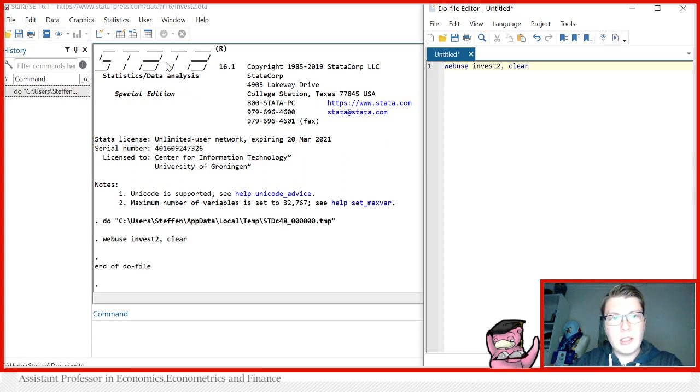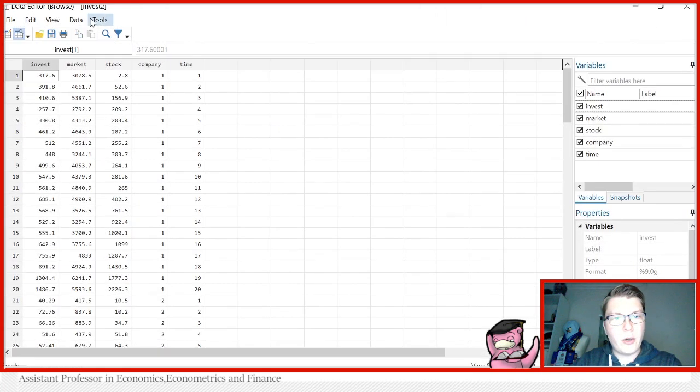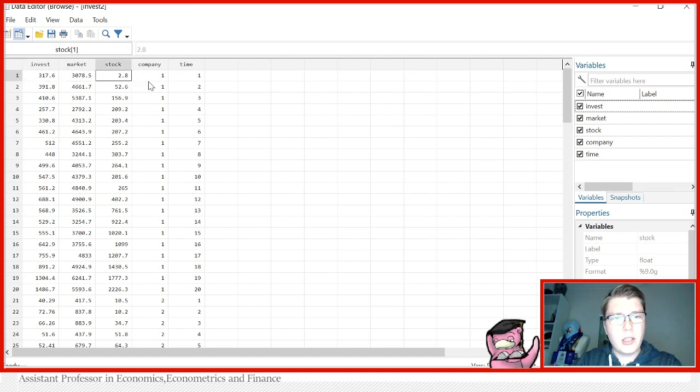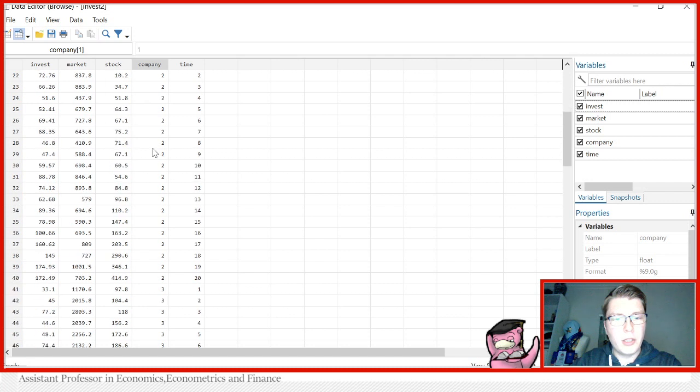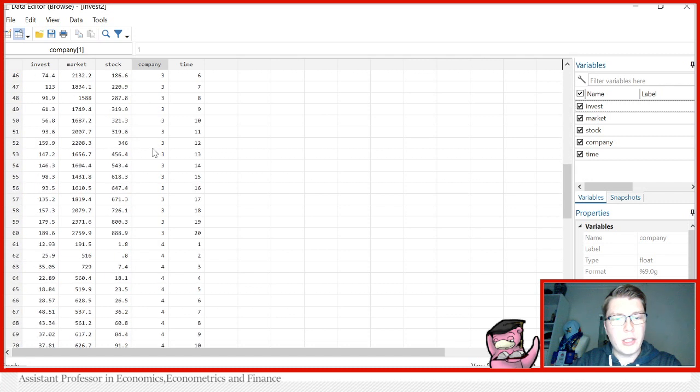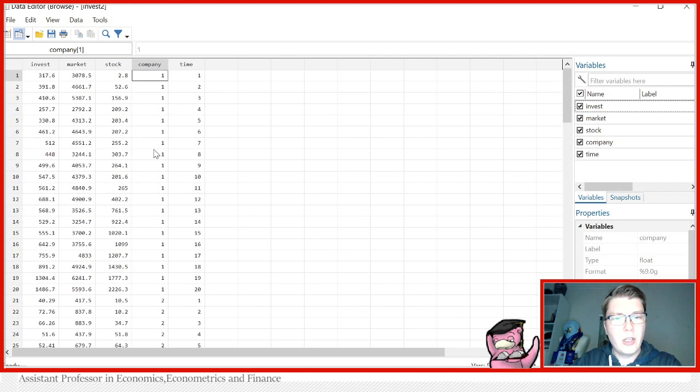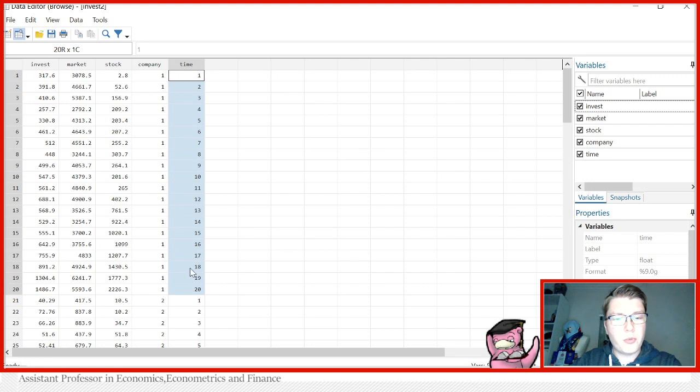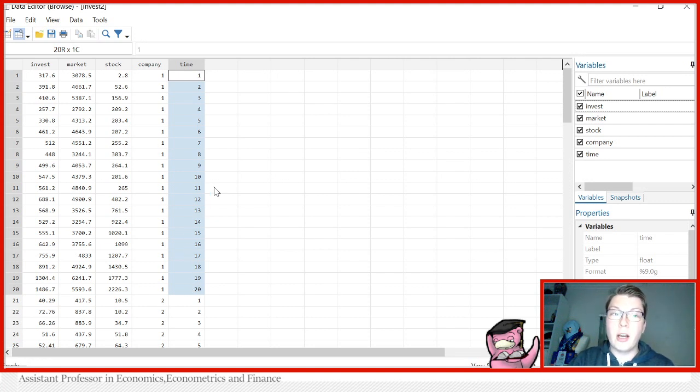In this nice little dataset here, we have a variable invest that will be our dependent variable on market and stock, and we can see for entities we have different companies, one, two, three, and so forth over 20 different time periods, which I'm just going to take as yearly observations in this case.